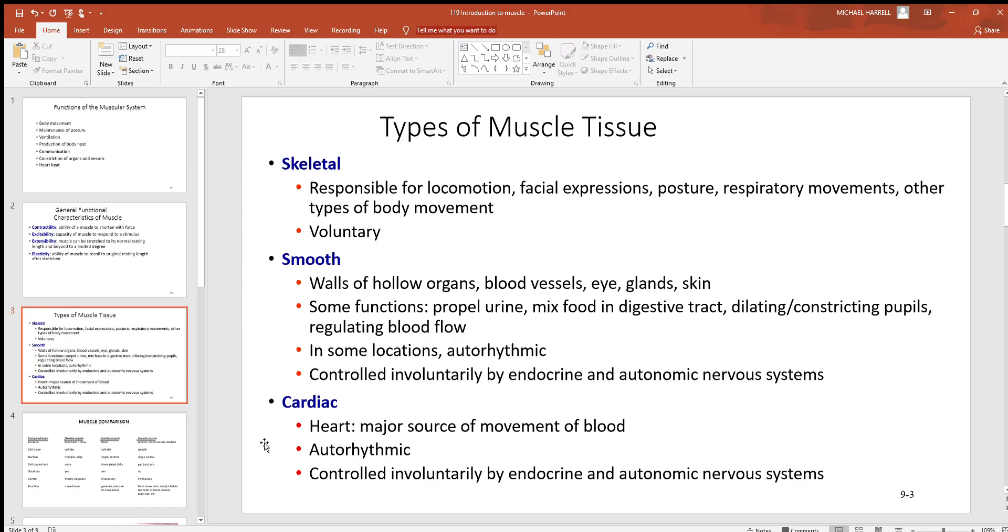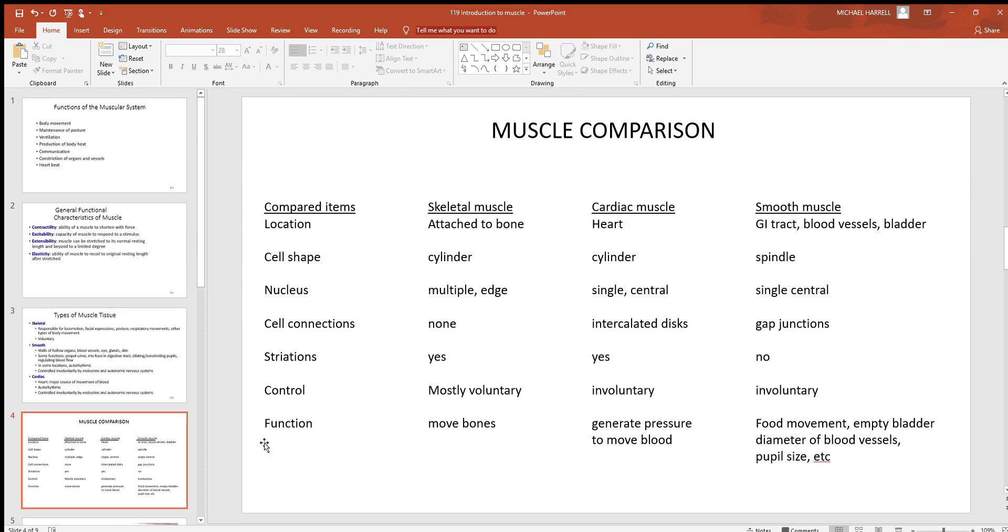Obviously this is involuntary, and again you'll see endocrine and nervous system controlling the heart in future chapters. So look at this muscle comparison right here. Here we got some items we want to look at - skeletal, cardiac, and smooth - and make sure you always remember the similarities and differences between these three.